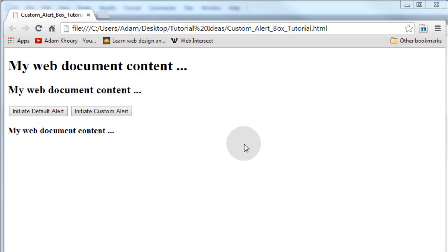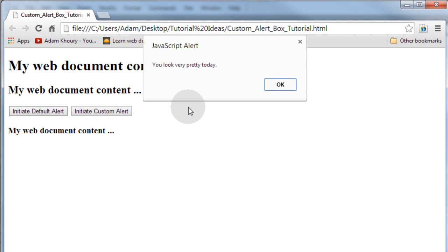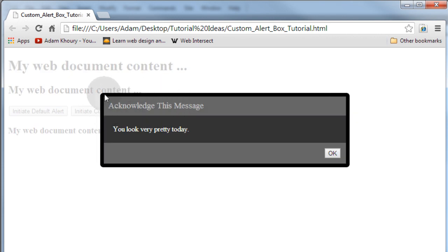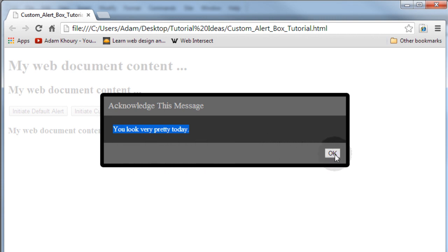Before we begin, let's take a look at the finished product of what you'll be learning to create. Let's take a look at the default JavaScript alert box — it says "you look very pretty today." Now here's the custom alert box that I created. It gives you the advantage of being able to style every aspect of this box, write whatever you want in the heading, the body, and the footer of that box. These buttons can say anything you want, the box can be any size, and it can be positioned on the page anywhere you want.